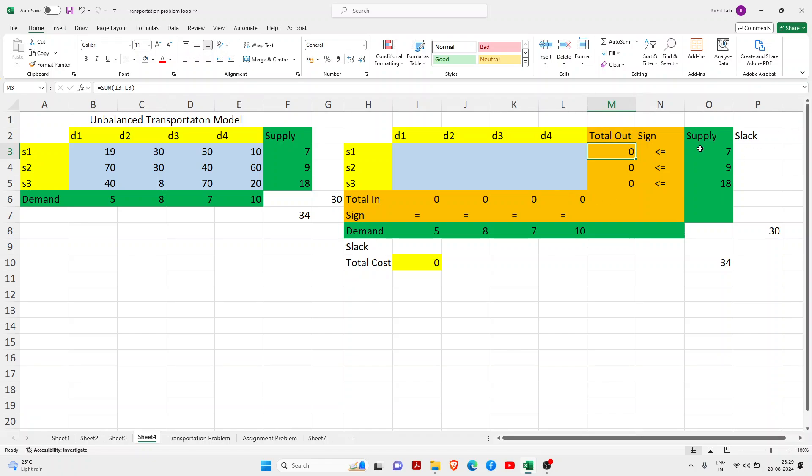Here I have written this sign that I will teach you later. Here I have written supply and here I have written demand. If there is an unbalanced transportation model, we have to find slack values, so we will learn that here.